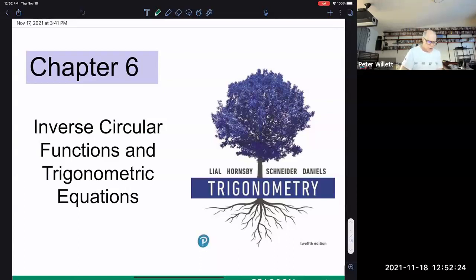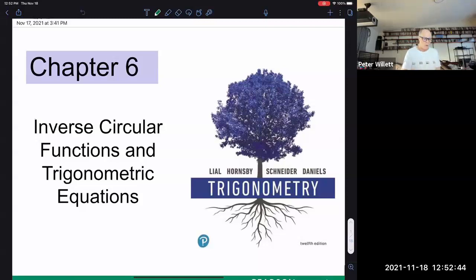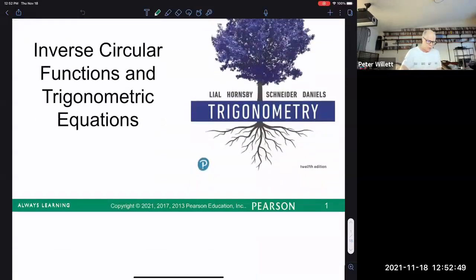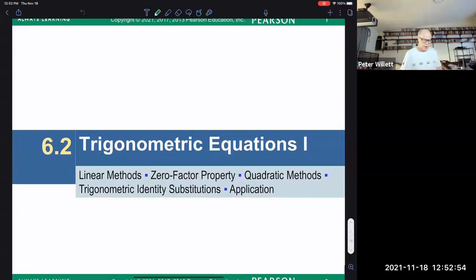Chapter 6 is all about solving trigonometric equations. In order to solve trigonometric equations, you often need to use an inverse trig function, so we introduced those in 6.1. Now we're going to begin solving equations in 6.2, 6.3, and 6.4. In 6.2, to start this process, we're going to look at solving equations using linear methods.